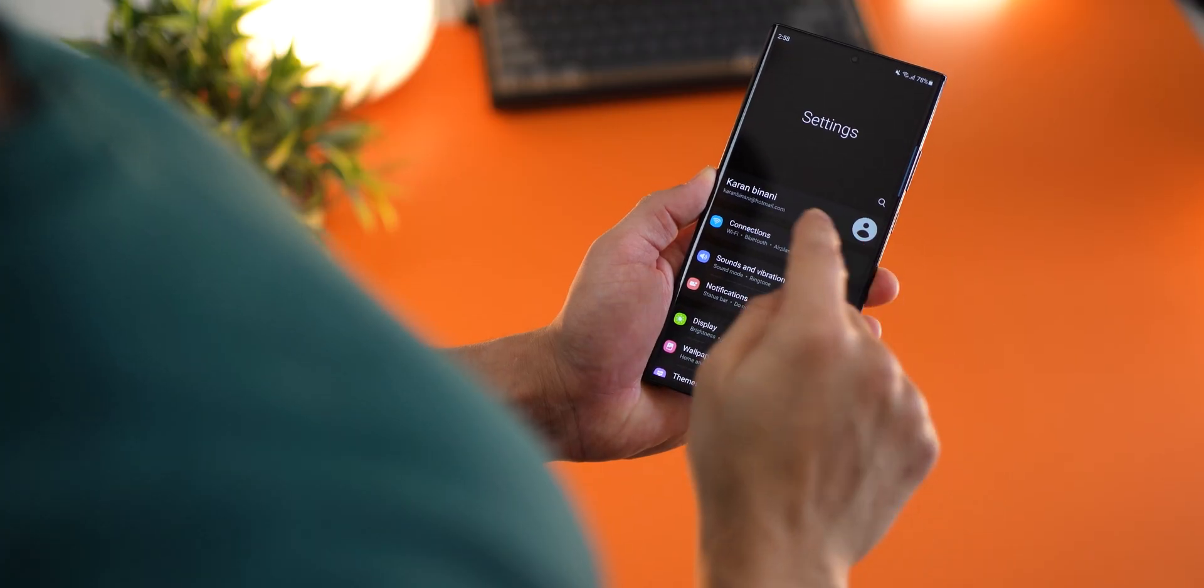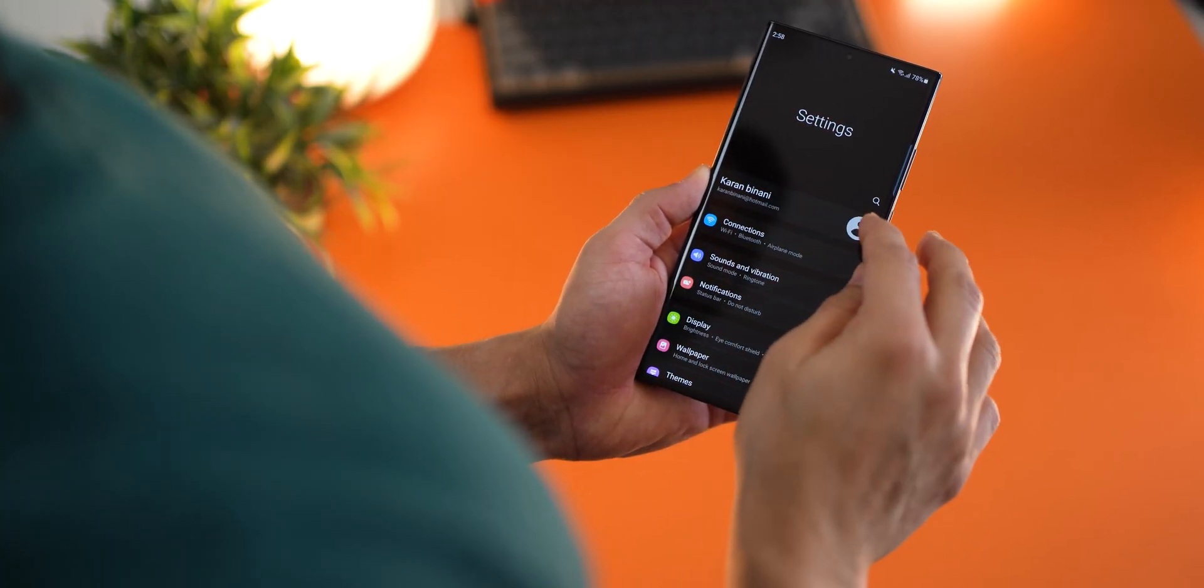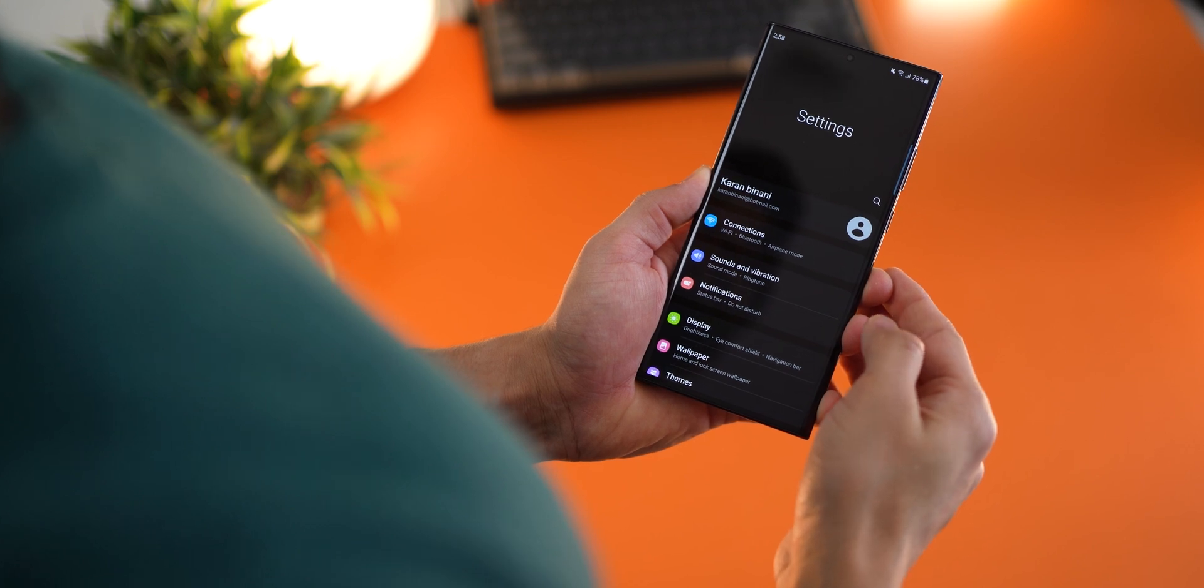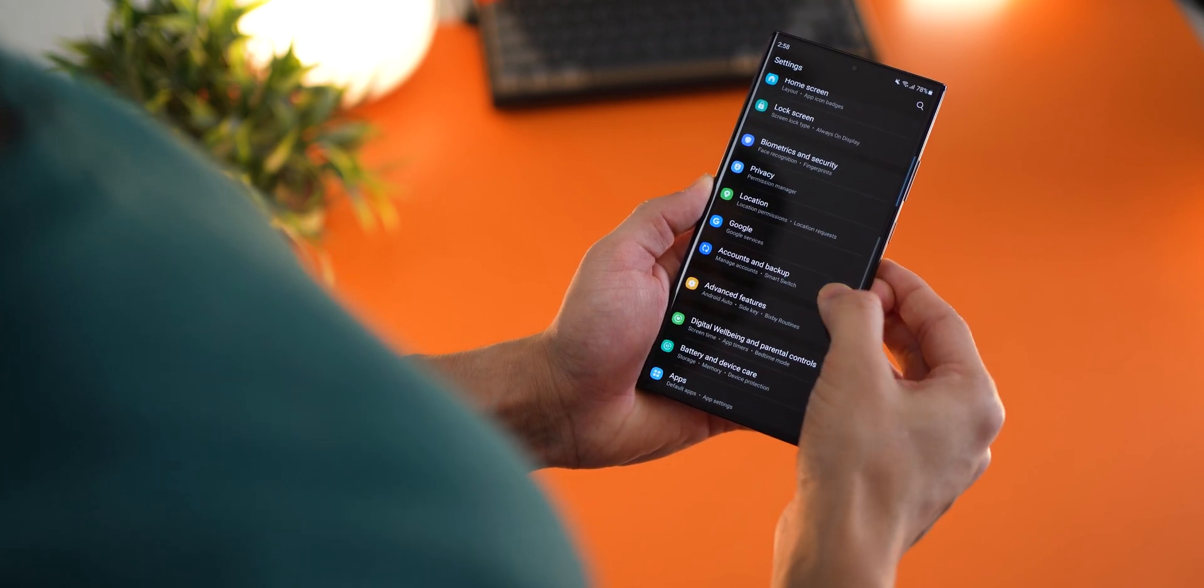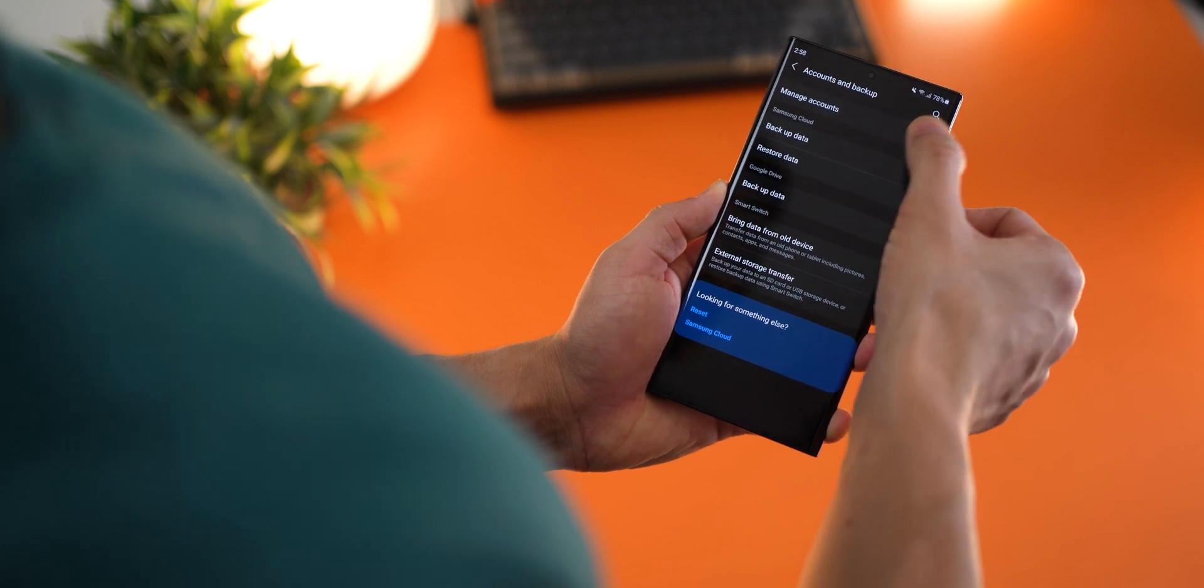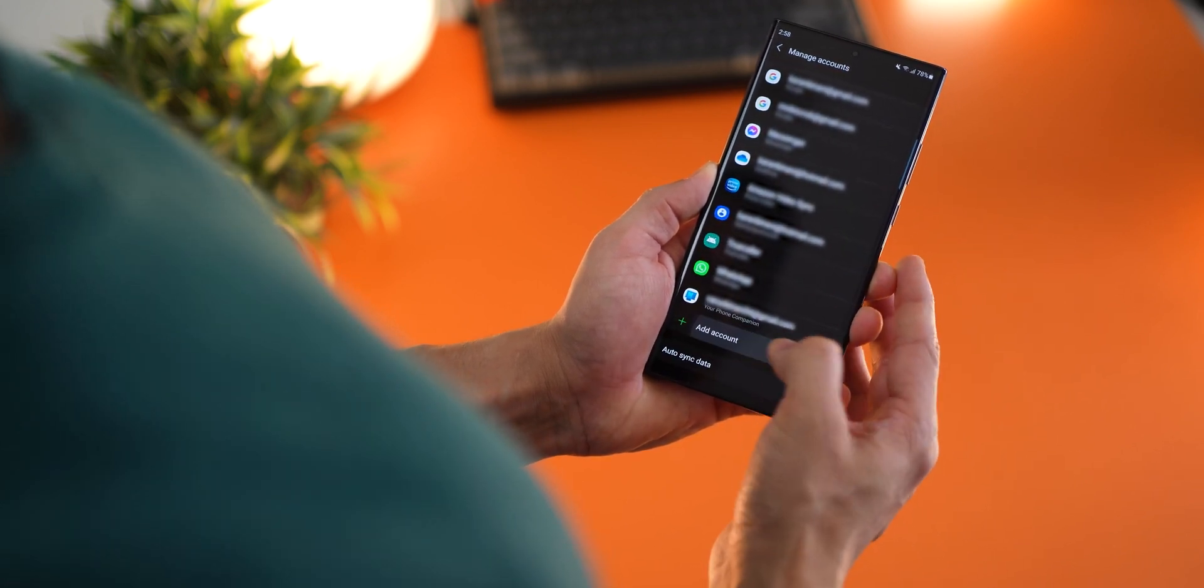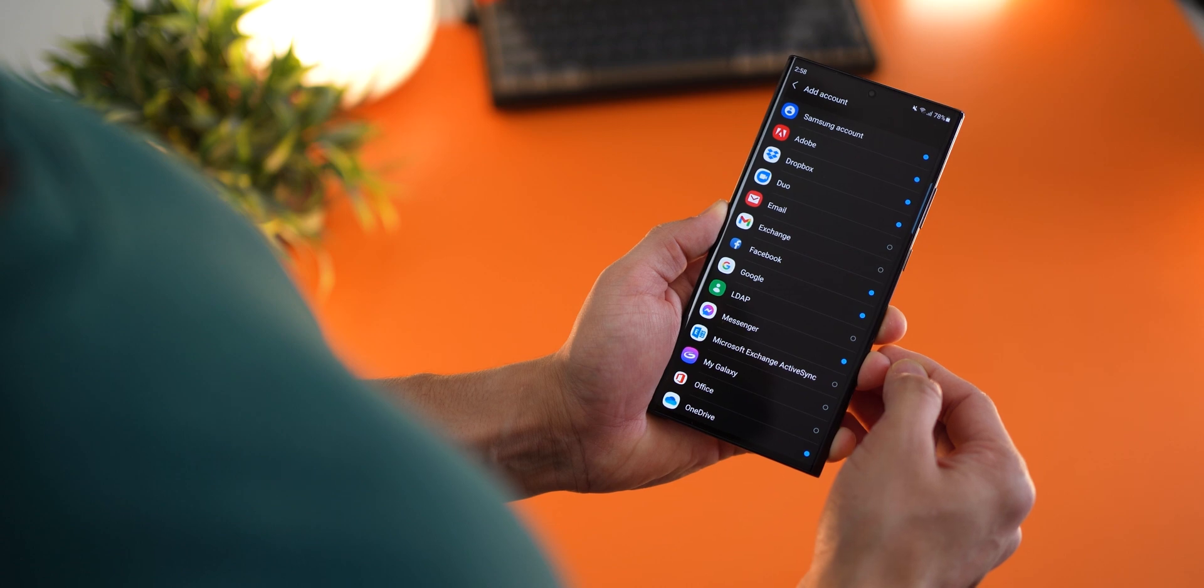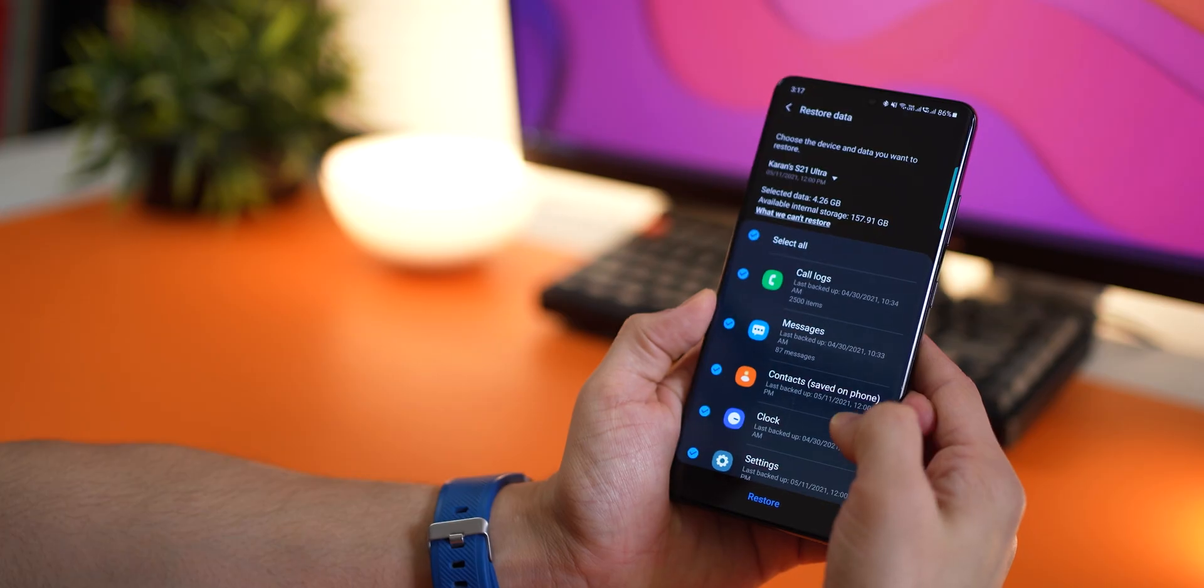But you can do all this only if you're signed into your Samsung account. So to do that, go into your settings, then scroll down to accounts and then tap on manage accounts. And then you'll have to scroll all the way down to add a new account and select Samsung account that's at the top.